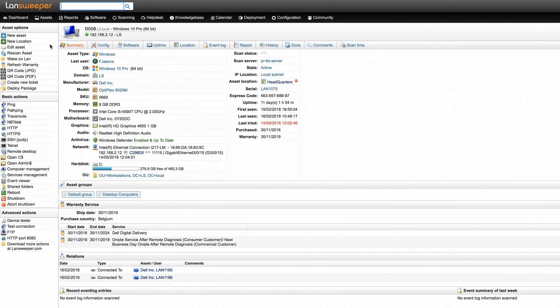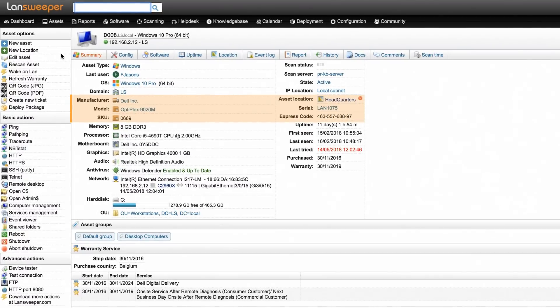In the Landsweeper web console, when you go to an individual asset, the scanned warranty information is listed in the Summary tab. Landsweeper first discovers the manufacturer, model, serial and SKU if available.